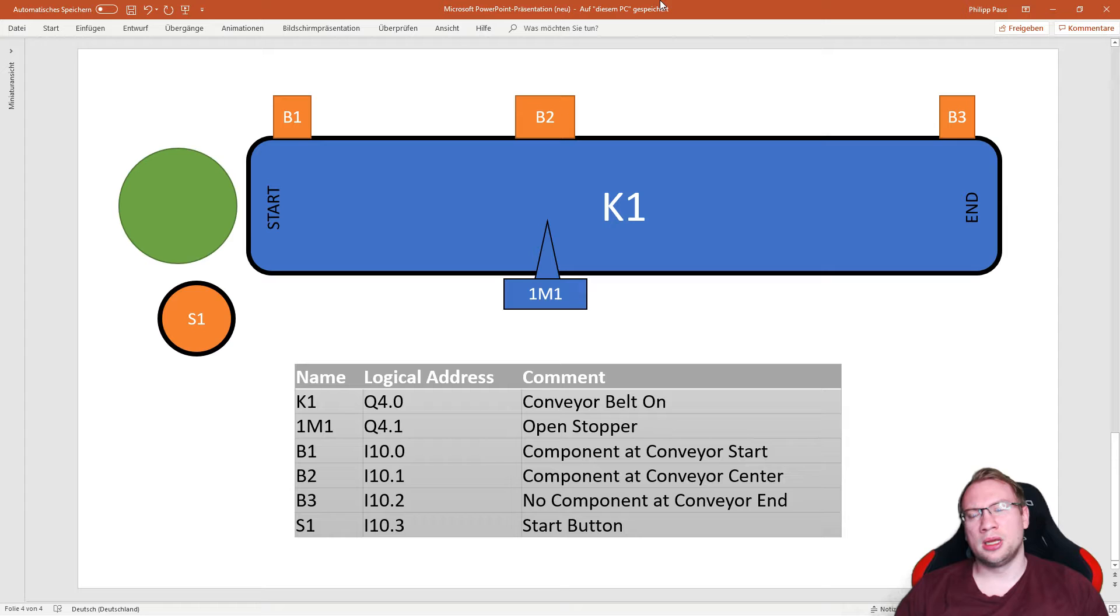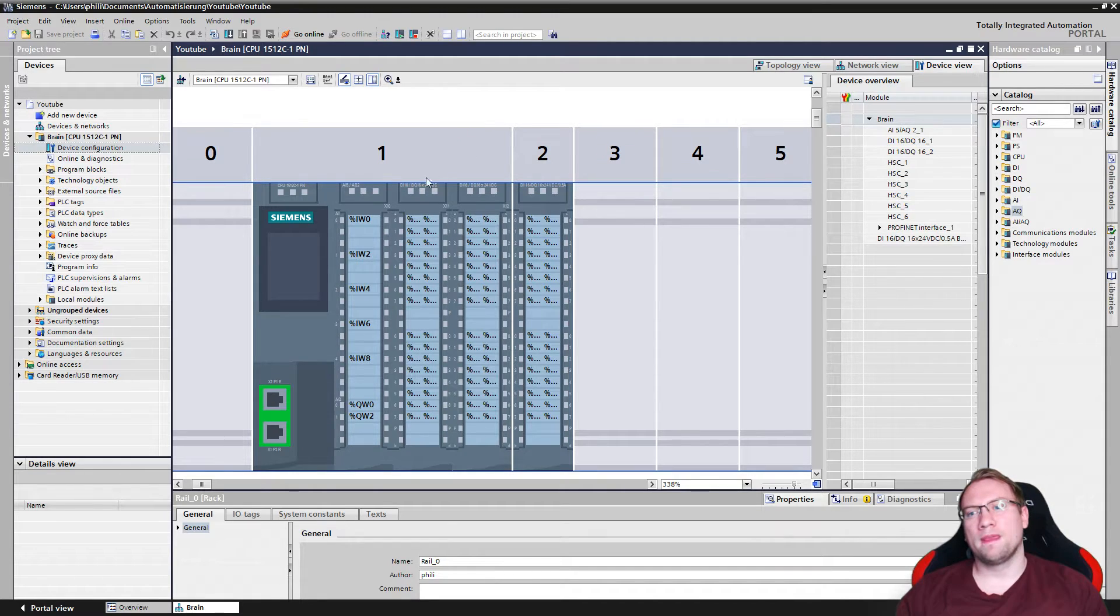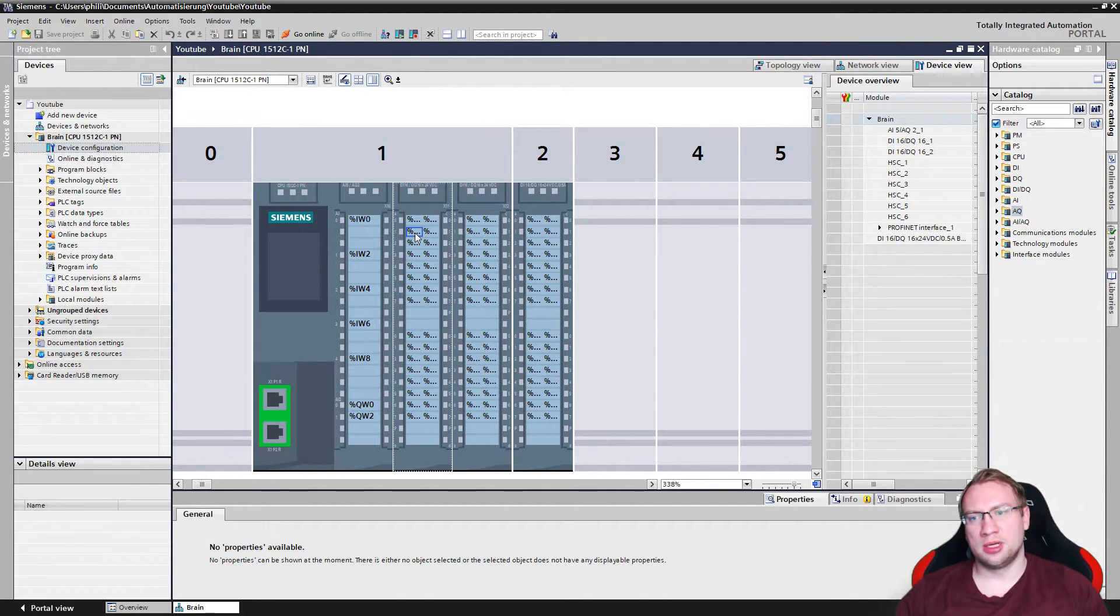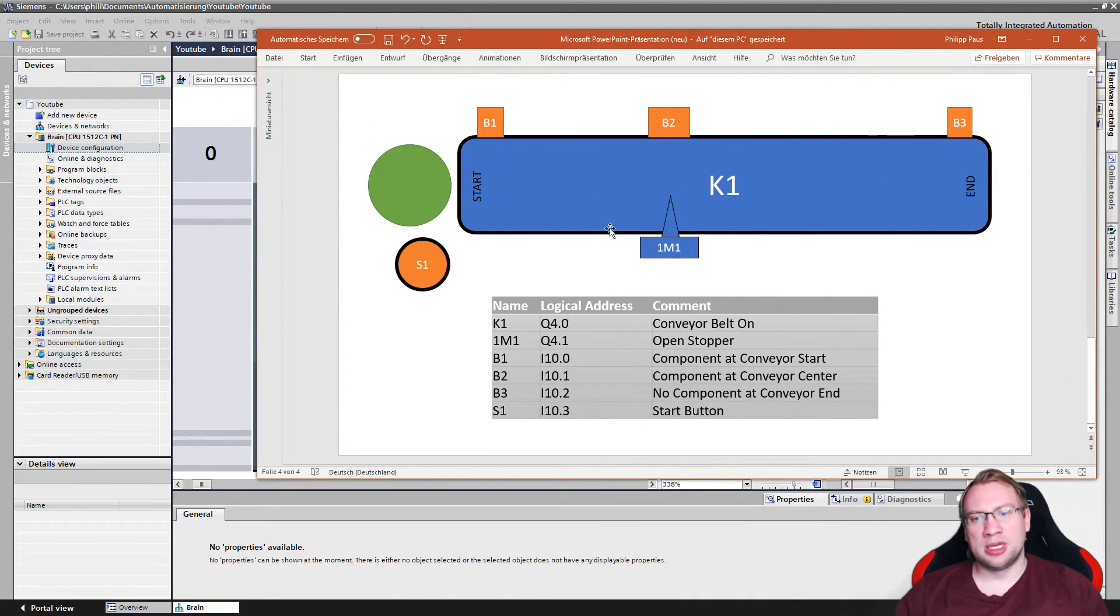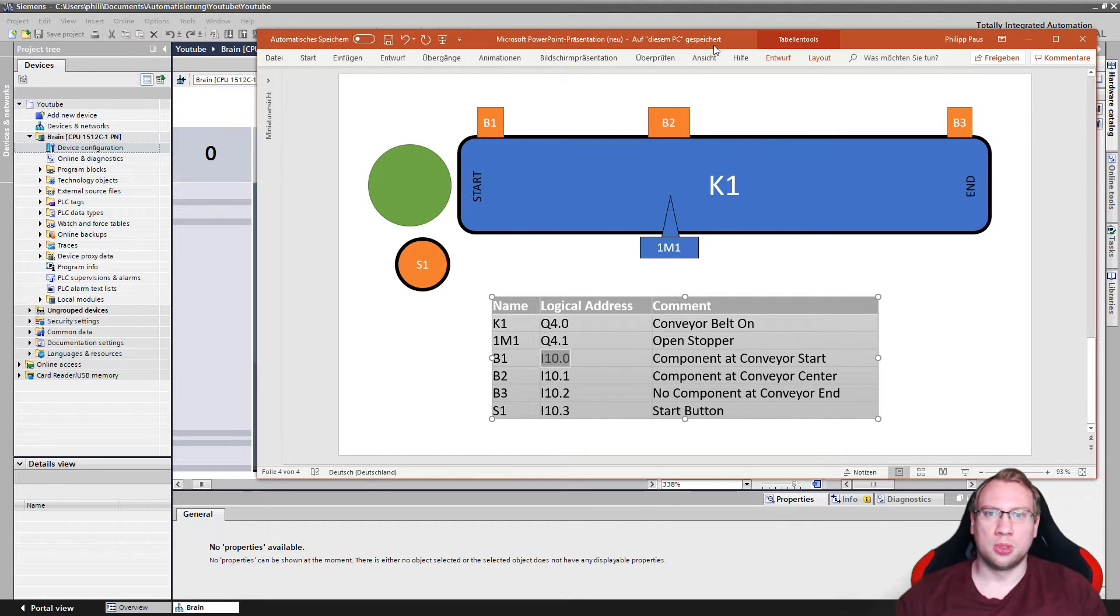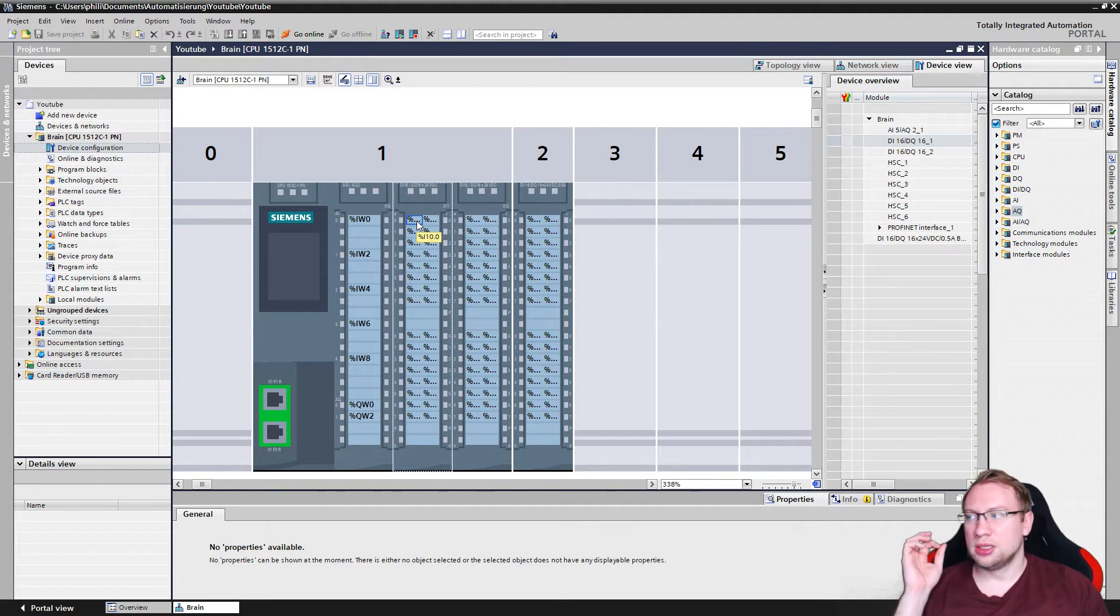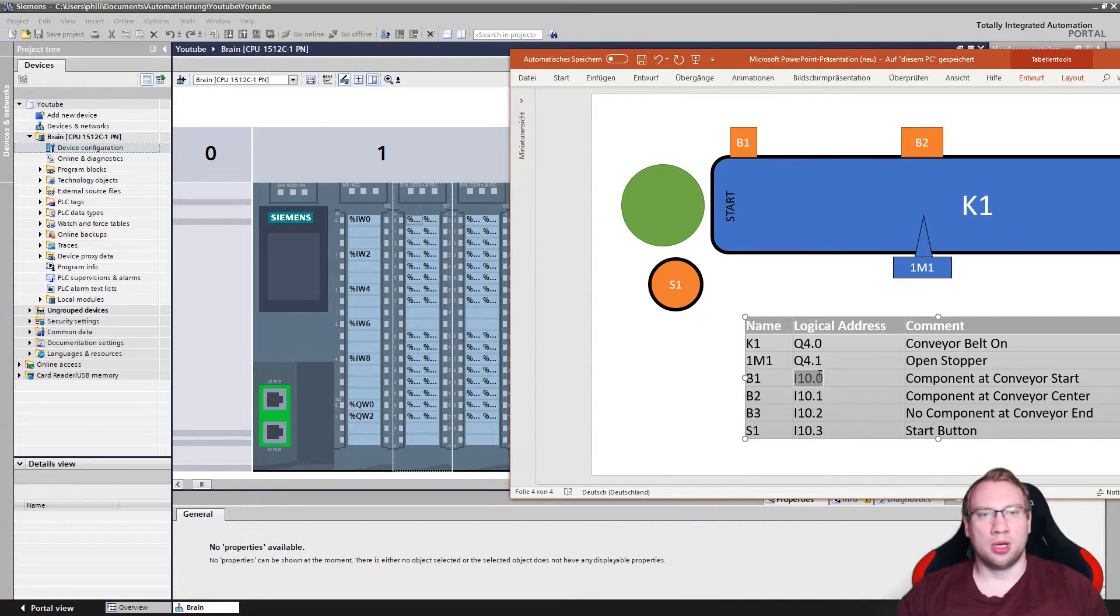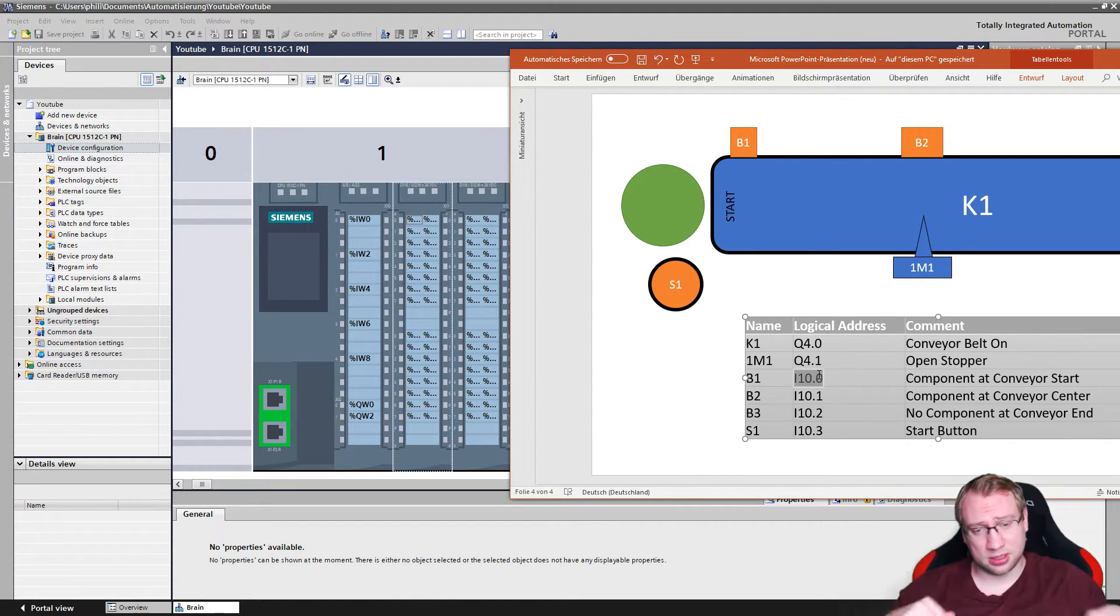If I go to my PLC in my TIA Portal here, I've got here, for example, the starting address. Those are my inputs. I've got I10.0, the next one would be I10.1, I10.2, and so on. So someone made this plan, and I need to see, ah, B1 is connected to I10.0. That makes sense. It can only be connected to one connection here. This is the place where I need my B1 connected to. This is where it is physically connected to. I mean, I can't do that in the software, physically connecting something.